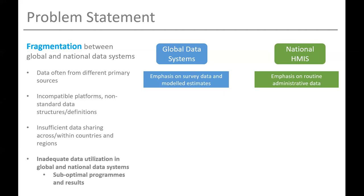The reason for this effort is the pervasive challenge of fragmentation between data systems. We know and talk a lot about fragmentation within countries, but there are also critical challenges that exist between the global and national level data systems. Importantly, there are significant opportunities we could leverage if we could reduce this fragmentation. At the global level we typically have household survey data and modeled estimates, while at the national level we're talking about routine administrative data. These platforms are often managed on incompatible platforms with non-standard data structures and definitions, leading to insufficient data sharing and inadequate data utilization.